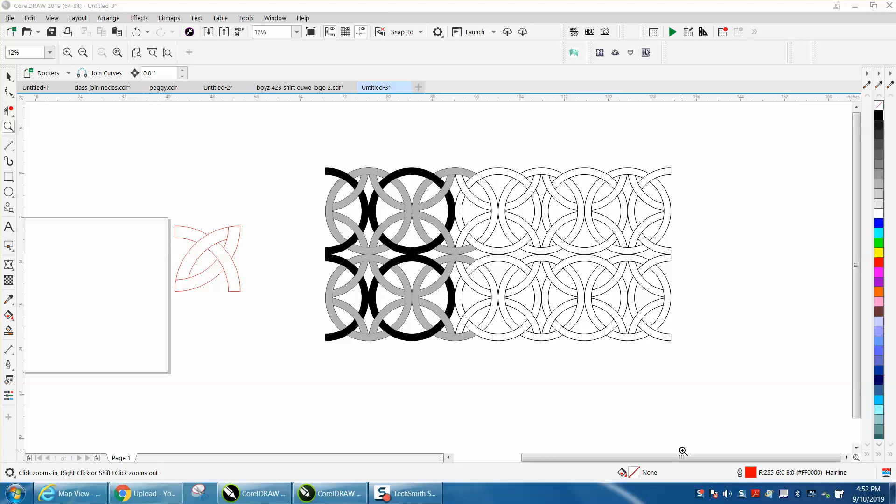Hi, it's me again with CorelDraw Tips and Tricks. I was helping somebody yesterday afternoon and this morning about making a border around a certificate, and it kind of looked like this.